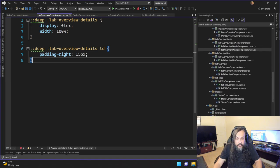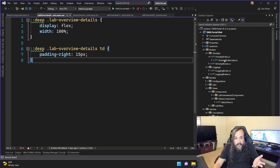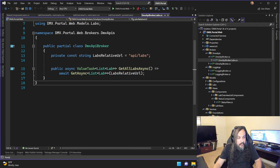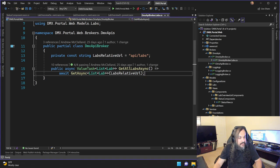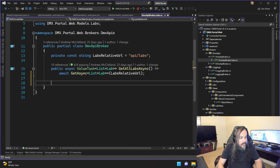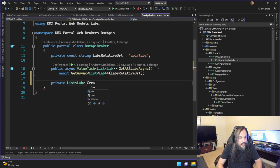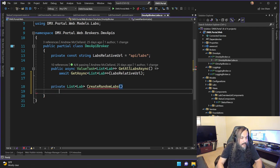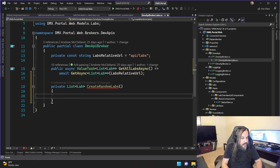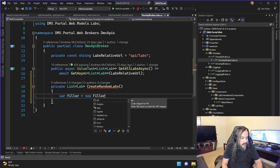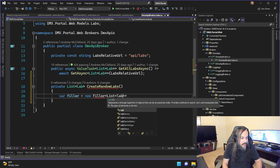Let me show you what the components look like when we're running everything. Instead of calling an actual API, I'm just going to fake it. I'm going to go here and say private list of labs, create random labs. Instead of connecting to an API, I'm just going to give you a bunch of random data. I'll go here and say filler = new Filler, and this filler is going to be for a list of labs.